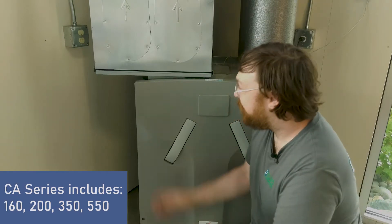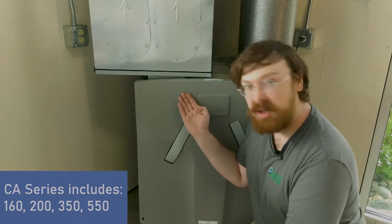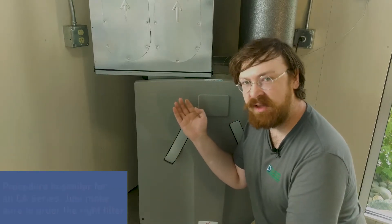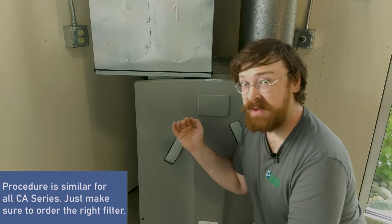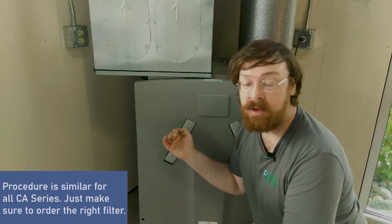Let's take a look at changing filters on the ComfortWare series recovery ventilator. Now this is a ComfortWare 550 left, but most of the other series are going to be very similar in changing out the filter.